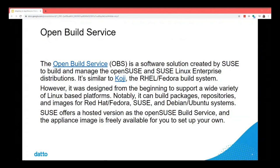OBS can also build for a wide variety of Linux-based platforms — Red Hat, Fedora, Debian, and Ubuntu. SUSE offers a hosted version as the OpenSUSE build service, and they offer an appliance image freely available to download so you can run it on your own systems.